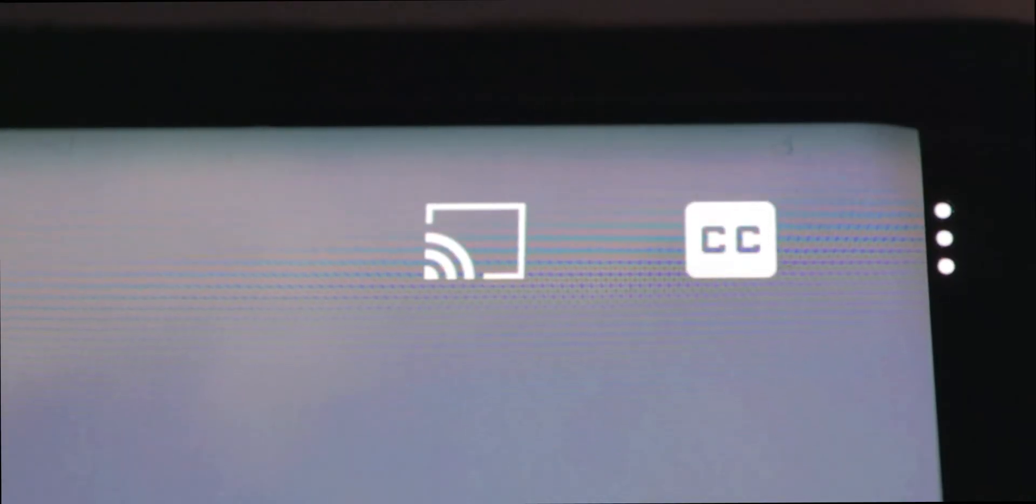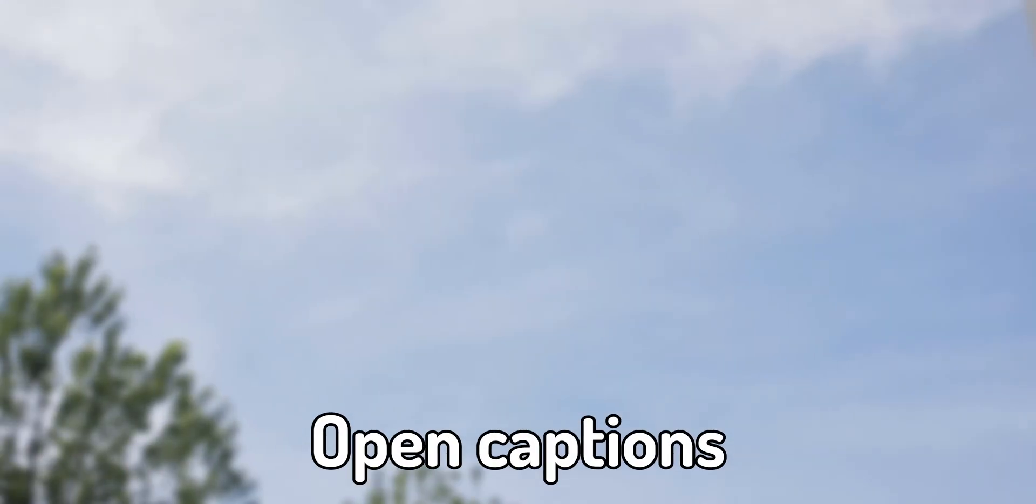Closed captions, usually indicated with a CC icon, are the kind that the viewer can choose to turn on. Open captions are the kind that are part of the video and cannot be removed by the viewer. I'll most likely refer to all of these as captions in this video.